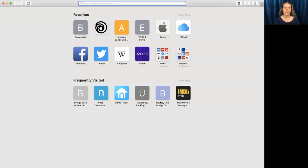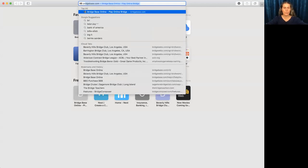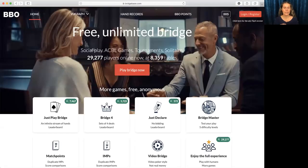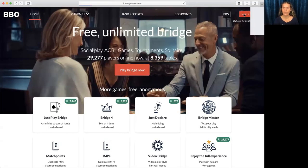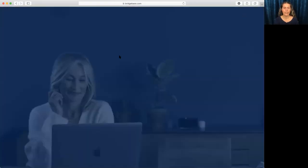So we're going to go to our browser and type in bridgebase.com. I have videos on how to register at BridgeBase. It's really easy. It's free. So this assumes you've already done that.